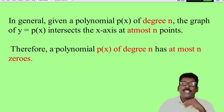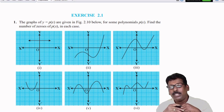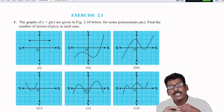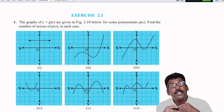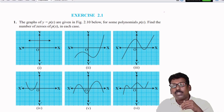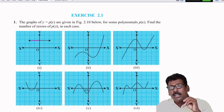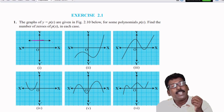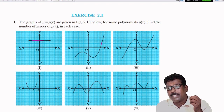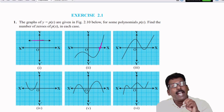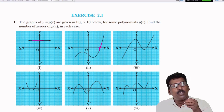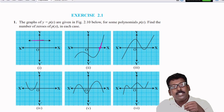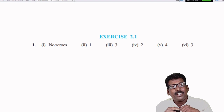Now let us go to the textbook exercise 2.1. It is very simple. A graph of some polynomial is given and you have to find out the number of zeros. Look at the first question: the graph does not intersect the x-axis, so the answer is no zeros. For the second question, the graph intersects the x-axis at one point, so the number of zeros is 1. Similarly, you can do the remaining questions yourself. Here are the answers — do verify yourself.